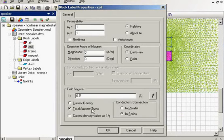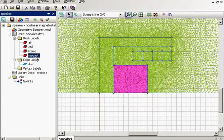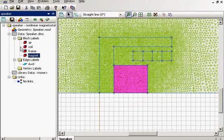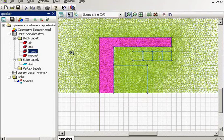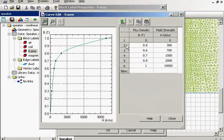We set total ampere-turns for the field source. That's a magnet with the magnitude of a characteristic coercive force. And that's a frame. You can see that its magnetic properties are non-linear.